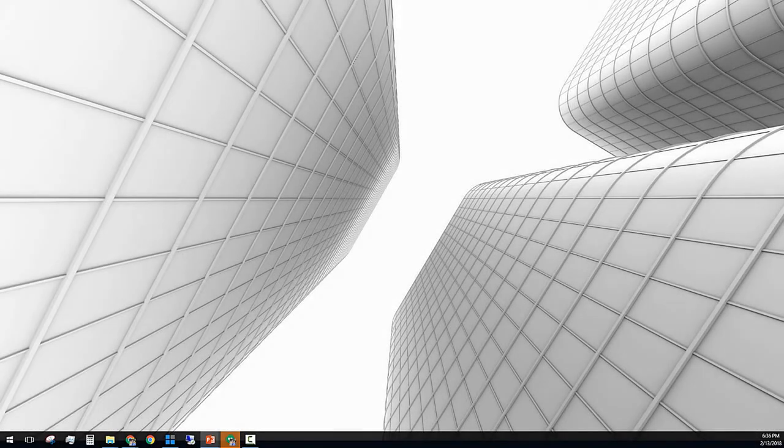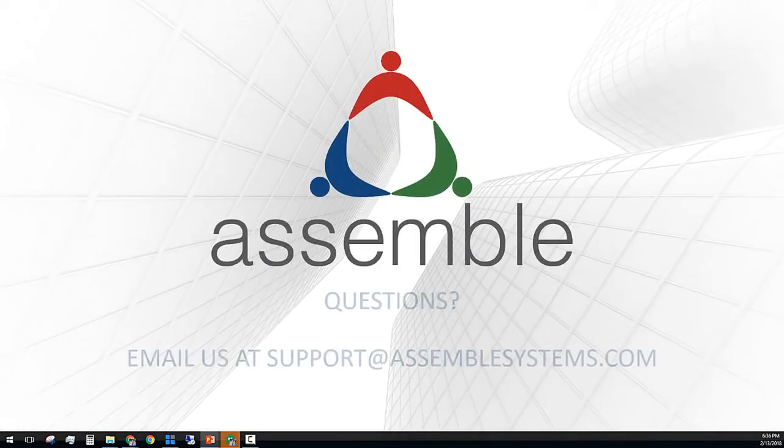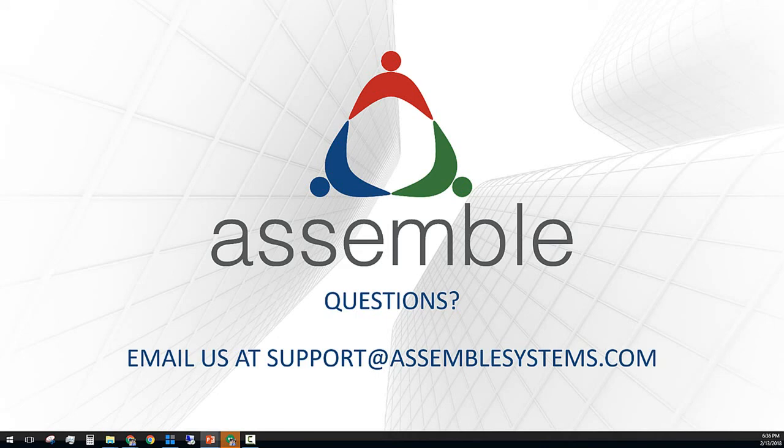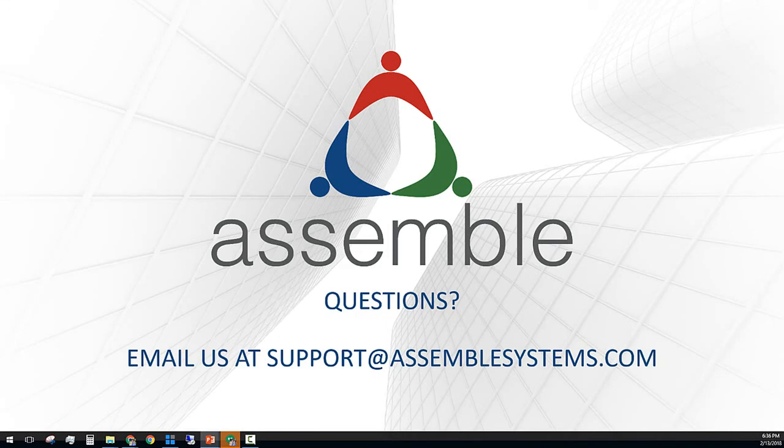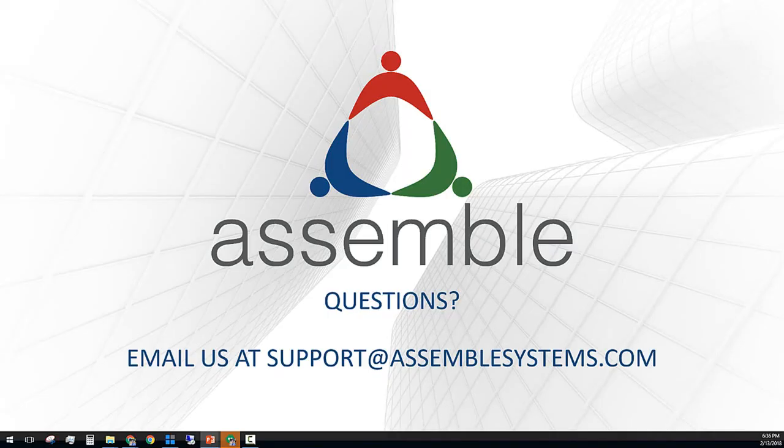As you noticed, using Assemble Insight Pro with point cloud, we were able to create a slab flatness report with multiple sharing options in less than 12 minutes. Thanks again for joining us today. If you have any questions, please email us at support at assemblesystems.com. I hope you have enjoyed this session and see you soon in another Assemble Tech Corner.